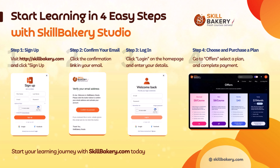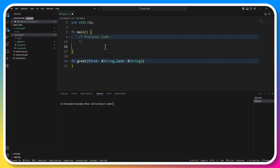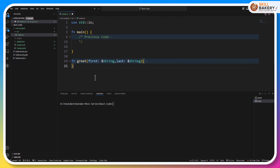Hello and welcome to another exciting video. Till now we have been playing with a very simple data type called string. Now in this one we'll be exploring how we can create methods or functions which takes a different data type — in this case we'll be taking integer.